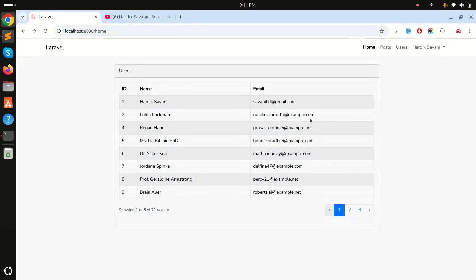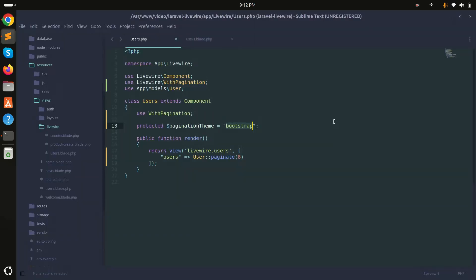When I click on it, it will remove the record, but I will also use the wire:confirm directive. So when I click on delete, it will ask and confirm 'Are you sure you want to remove this user?' and then it will remove. So let's go step by step.